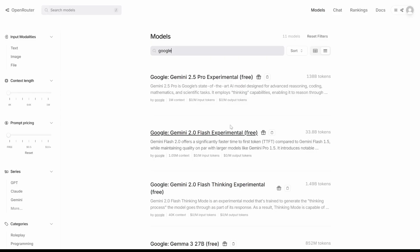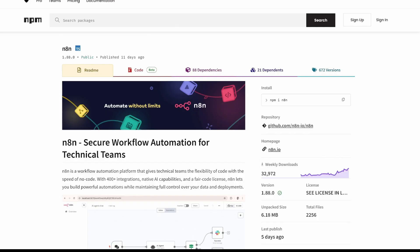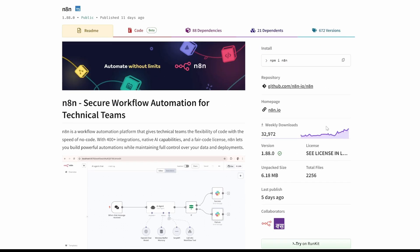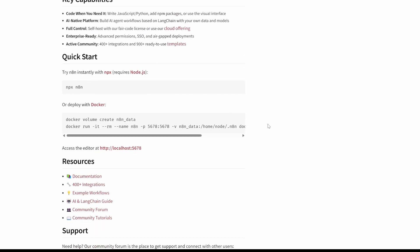The open router chat models we'll be using are free, so don't worry about it. To actually install n8n, it is one of the easiest tasks. You just need Node.js downloaded — if you've ever used ComfyUI or anything like that, you'd know you require Node.js. Other than that, just open the command prompt and write 'npx n8n' — that's it.